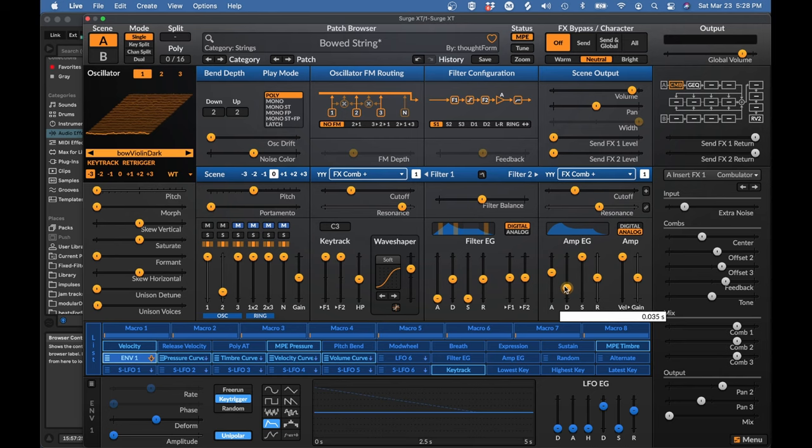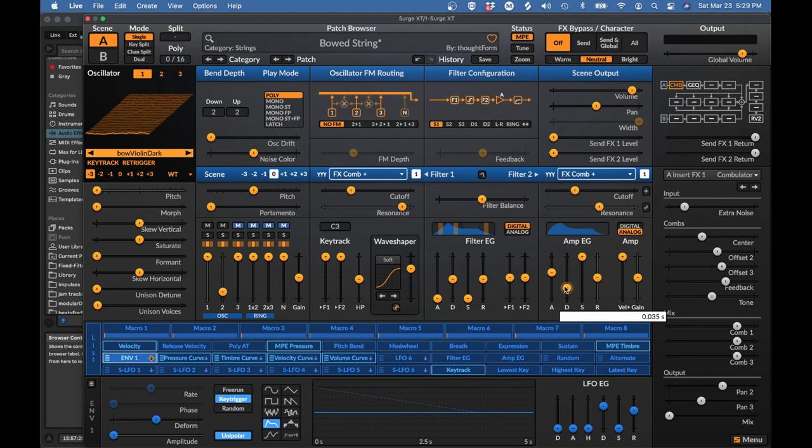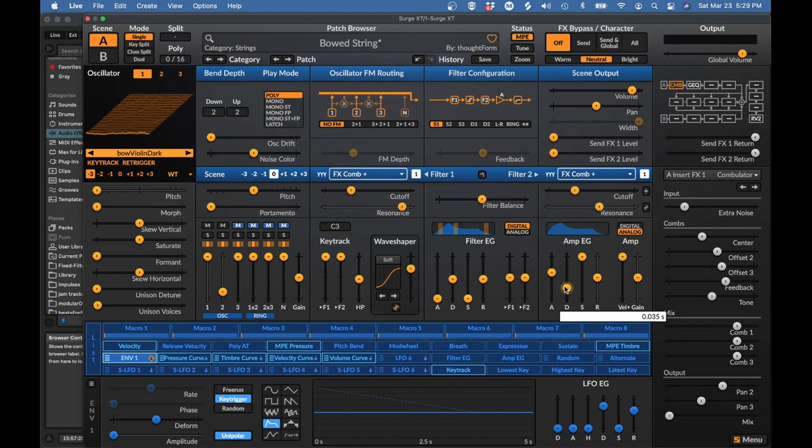I do want to say that one thing that attracts people to physical modeling is the hope that it will give them a more natural, realistic, acoustic sound. But if we're using MPE, a lot of that is already going to be accomplished because we have a human performance. And a physically modeled trumpet is not necessarily going to sound any more realistic than an old-fashioned narrow pulse and filter played with MPE. So physical modeling is not magic. It's just a different method of synthesis.